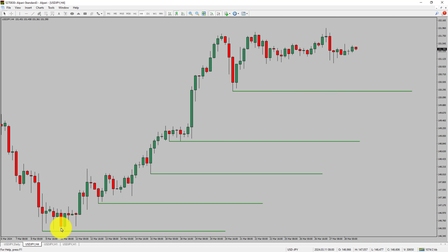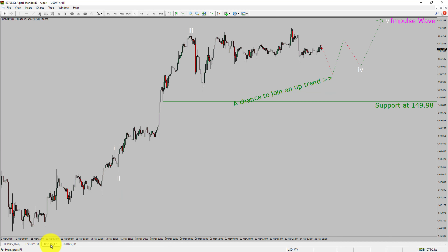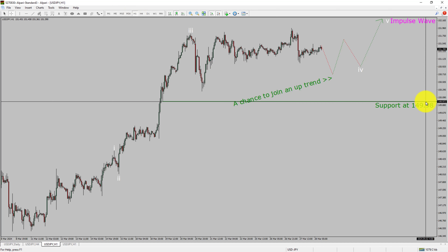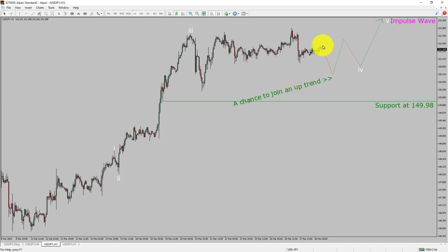Next, let us take a look at the 1-hour time frame. The trend is up in the 1-hour chart. Intraday support is present at the 149.98 price level. Price action is most likely going to move sideways to complete a bearish wave 4 triangle Elliott Wave pattern.